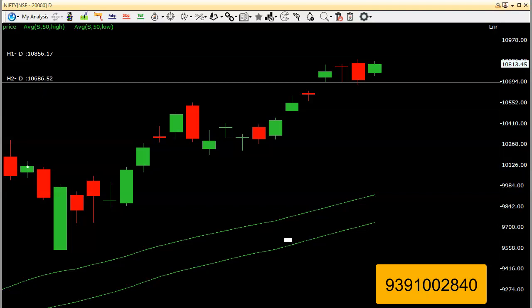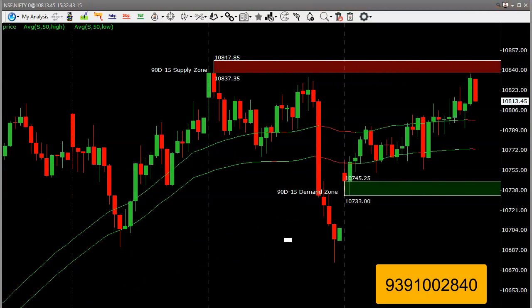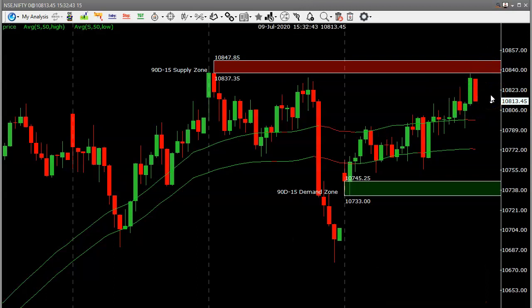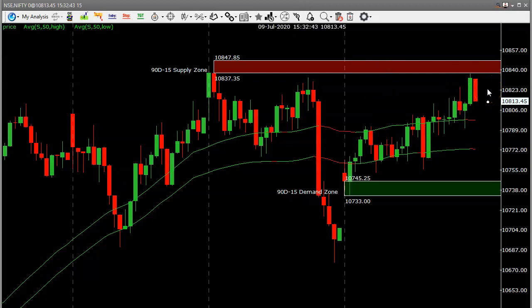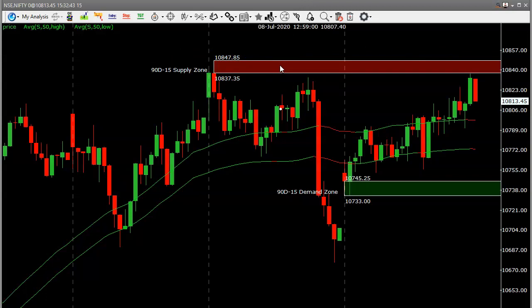Now for tomorrow's intraday Nifty trade, let's look at the 15-minute chart. There was a small rally and then a big rally, but the last half hour move was likely due to the weekly option expiry. Tomorrow, if price goes up to that area, there is a shorting opportunity with a 30-point stop loss. On the downside, if price comes to around 10,750, we can go for a long entry with a 30-point stop loss, aiming for a 60-point profit on either side.